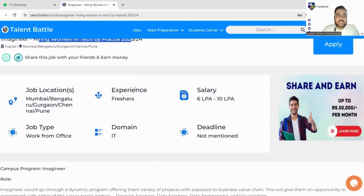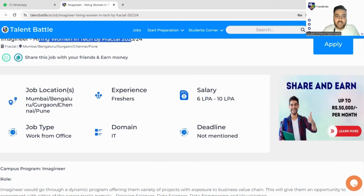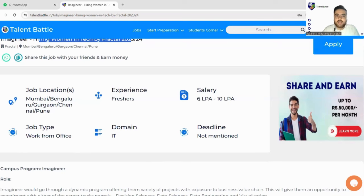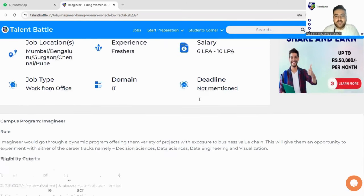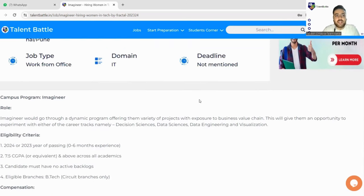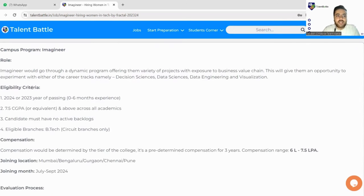Next, the job location mentioned is Mumbai, Bangalore, Gurgaon, Chennai and Pune. So these are some of the locations and salary is very good, it's around 6 LPA to 7.5 LPA. So let's check it out.